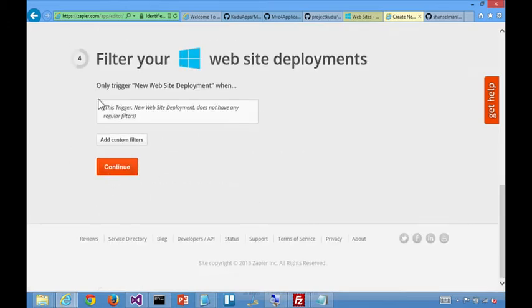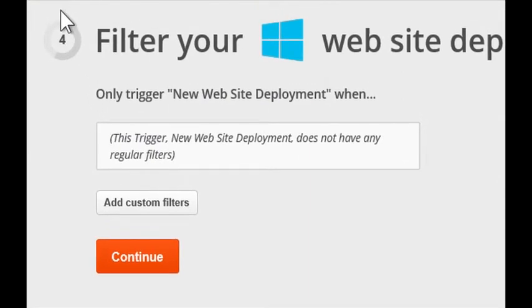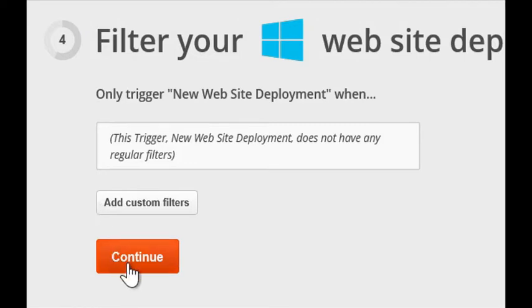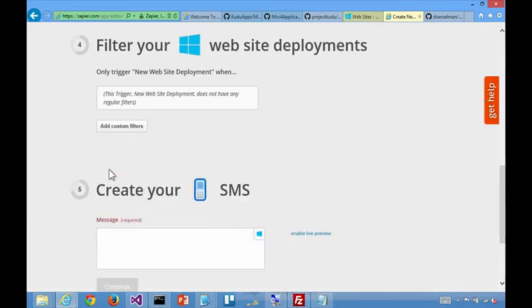So this is about filtering. If, for instance, you wanted to only perform the action if the deployment failed or was successful, or the message contained a string. Okay. So we can skip that for now and say we'll do it unconditionally.